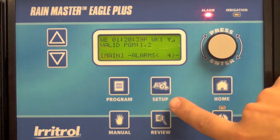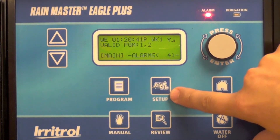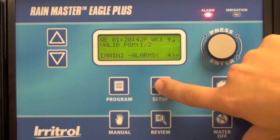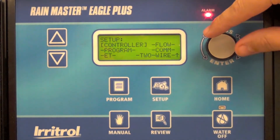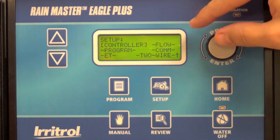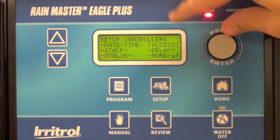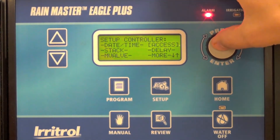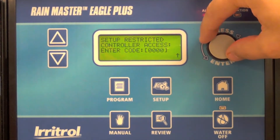You can enter the four-digit access code by accessing the setup menu, select controller, select access, and here create your four-digit PIN.